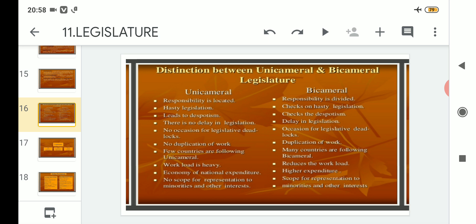Point number five: in unicameral there is no occasion for legislative deadlocks — no disputes or conflicts have a chance to arise since there is only one house. But in bicameral legislature, there is always a chance that disputes and conflicts could arise between the two houses as they compete to prove their supremacy, resulting in frequent deadlocks.